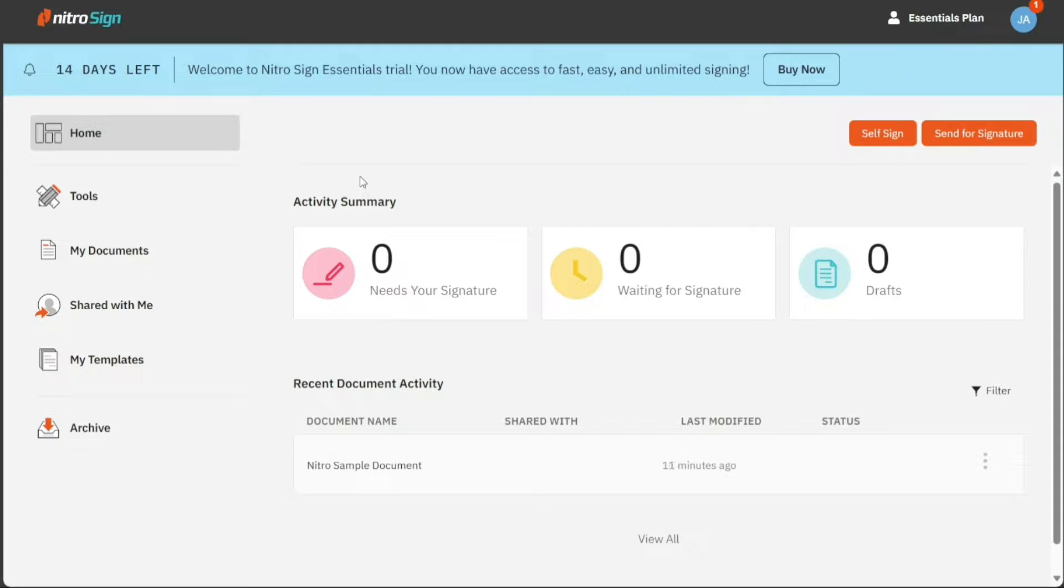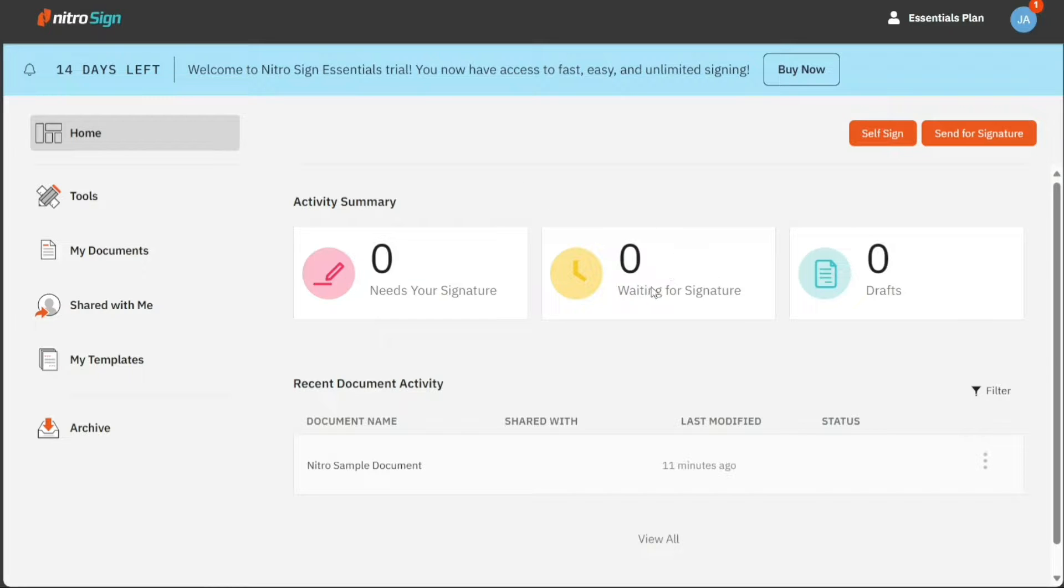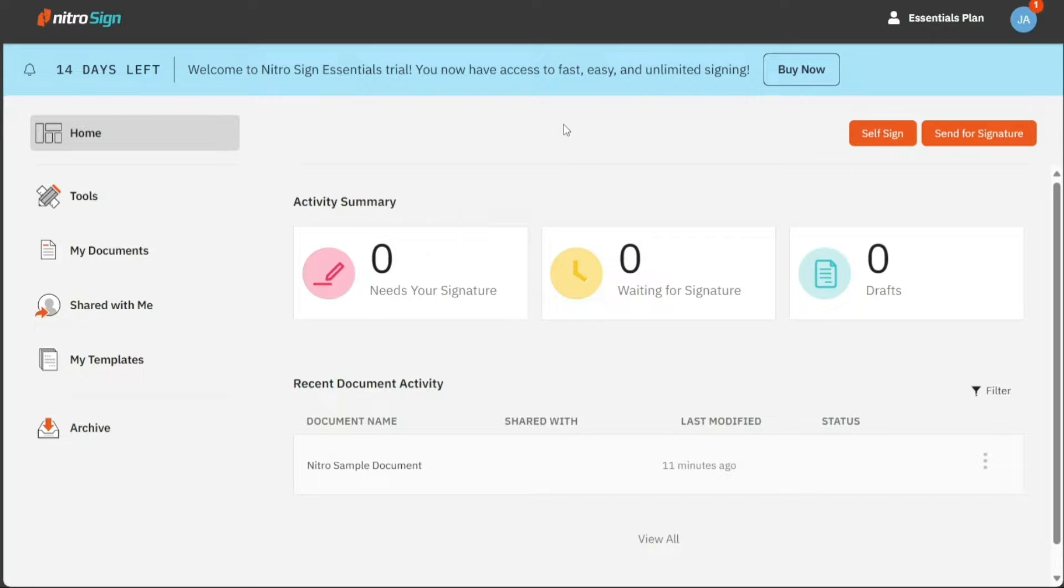The home section of your NitroSign account offers a comprehensive activity summary, including the number of signatures needed, documents awaiting signatures, and drafts. This section also showcases recent document activity.